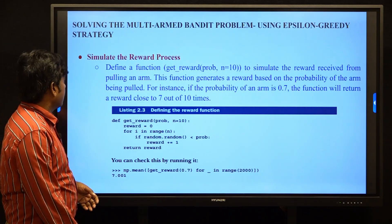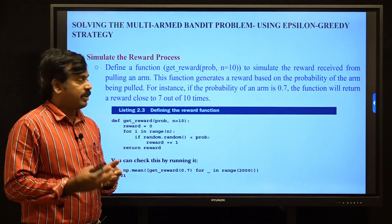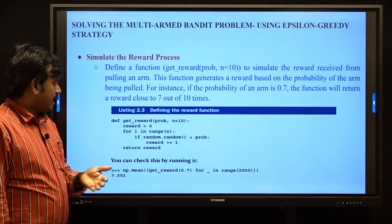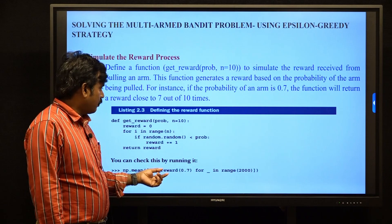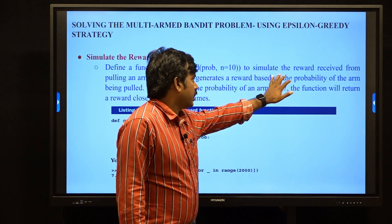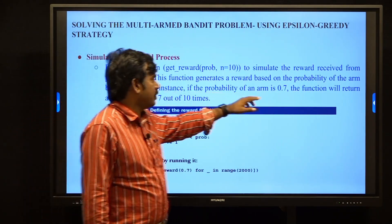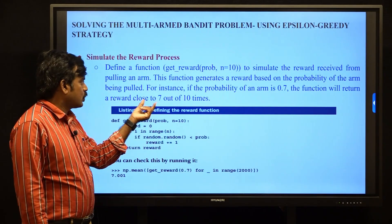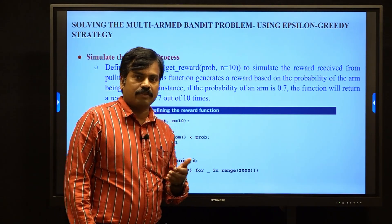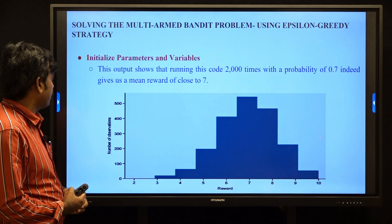Next is the reward process: we get the reward using a random function. For example, we initialize the probability of rewards as 0.7, meaning out of 10 attempts, we get the reward 7 times. We define the function get_reward(probability, n=10) to simulate the reward received from pulling an arm. This function generates rewards based on the arm's probability — if the probability is 0.7, the function returns a reward close to 7 out of 10. Running this 20 times, the mean of the rewards is approximately 0.7.